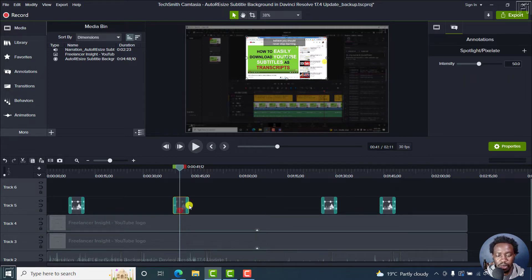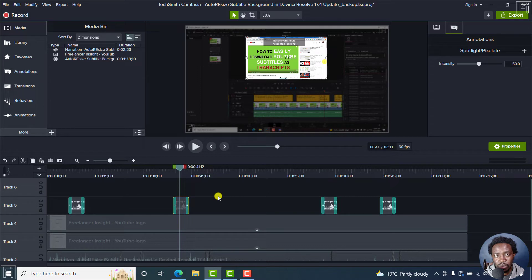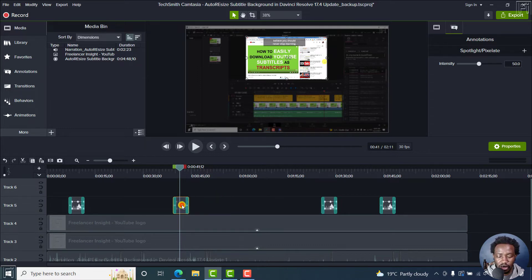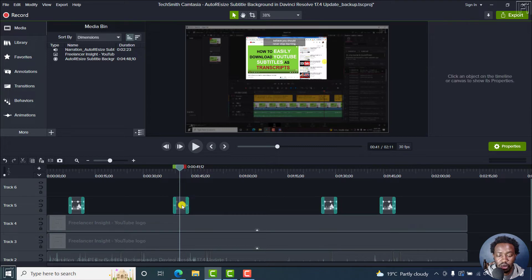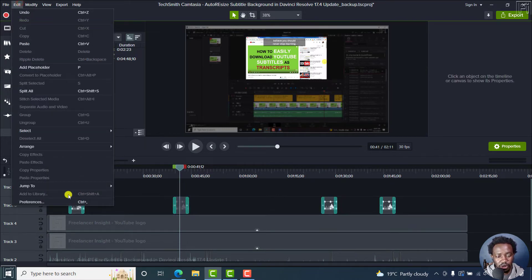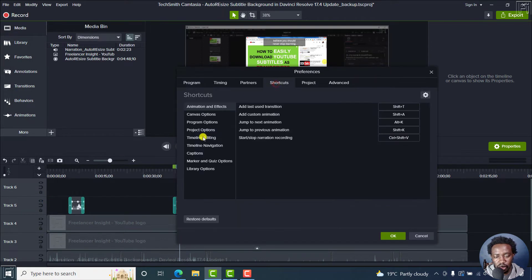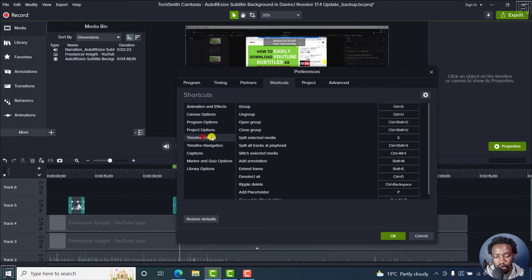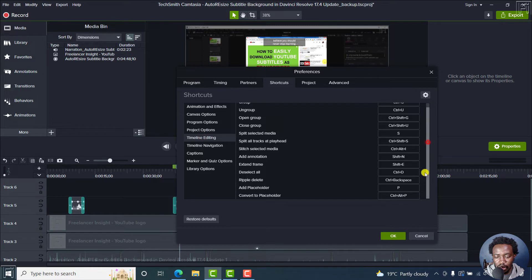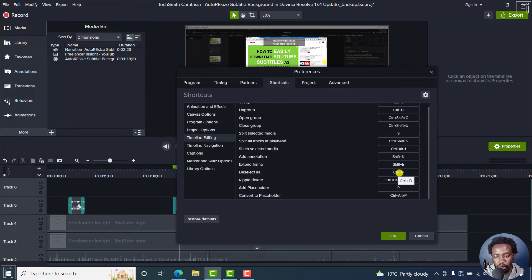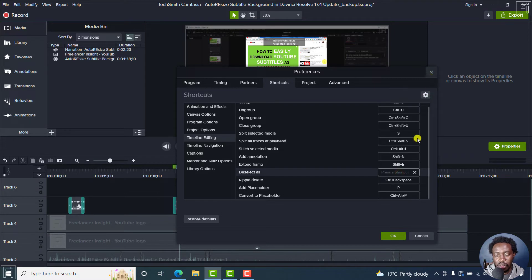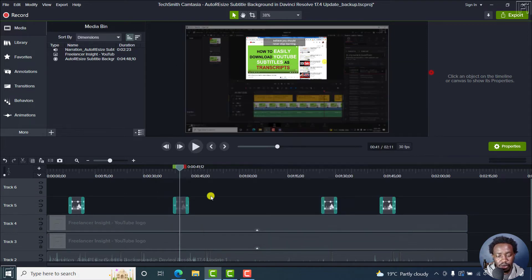But in Camtasia, previous versions of Camtasia before Camtasia 2022, if you select media and then press Ctrl D, it deselects media because in the edit options, preferences, shortcuts, and the timeline editing, to deselect media, deselect all, the option is Ctrl D. But you can always change that. But there was no option to duplicate media.